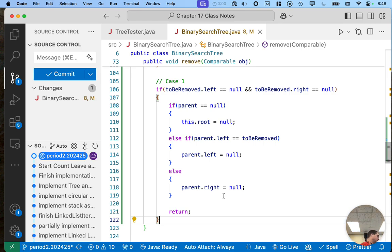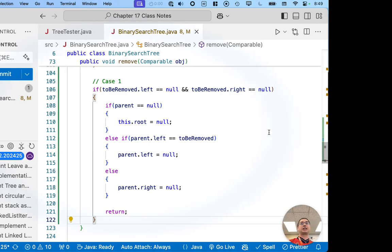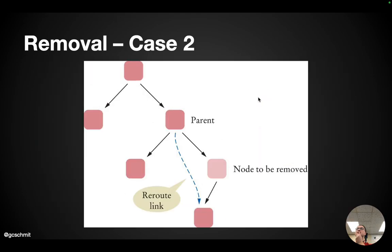Let's pause for a moment. Take a few seconds to think this through, see what questions you have before we look at case two. Case two is going to get a little more complicated. For case two, the node to be removed is not a leaf node, but it only has one child.